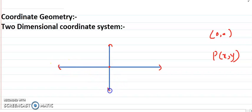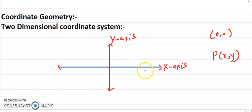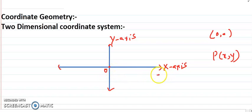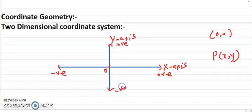Let's have a look at these coordinate axes. The horizontal axis is called the x-axis and the vertical axis is called the y-axis. The x-axis is positive on the right side of the origin and negative on the left side of the origin, while the y-axis is positive above the origin and negative below the origin.